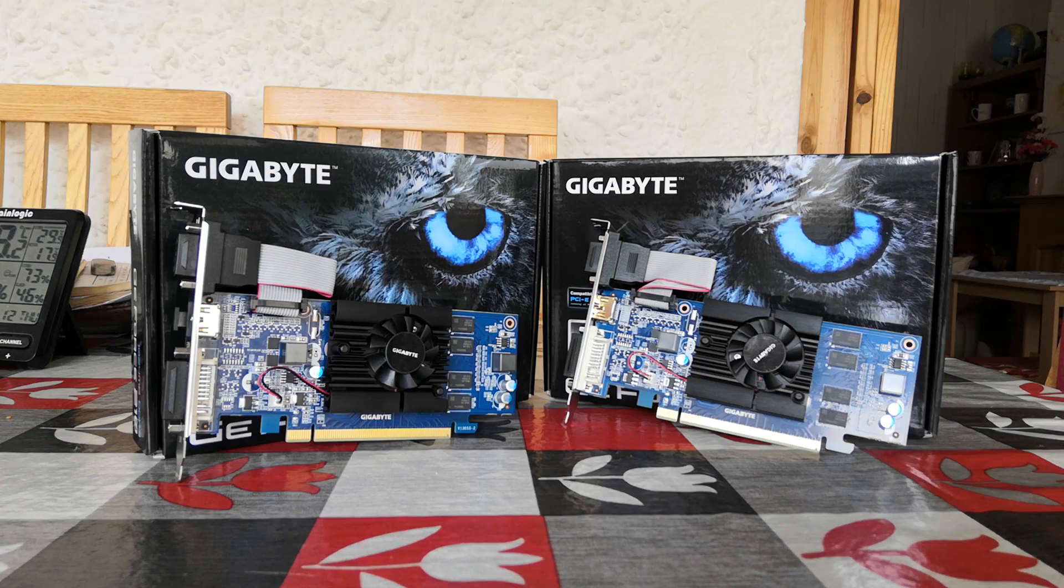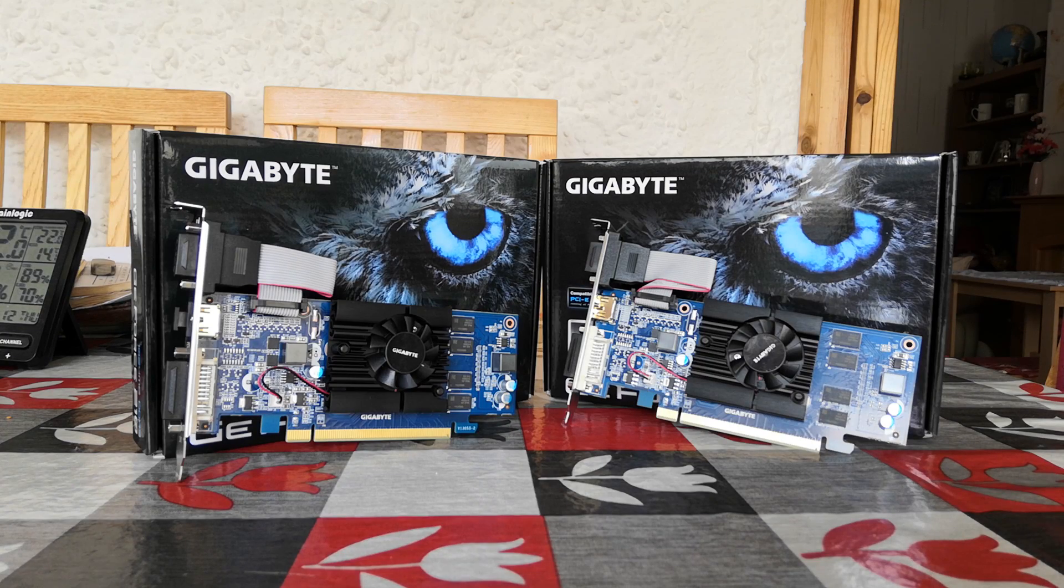Hello everyone and welcome to another video. Now what's worse than one NVIDIA GeForce GT210, I hear you ask? Well, two of them. Well, no, but yes, at the same time.